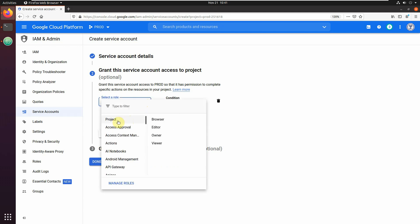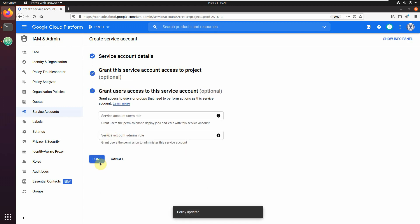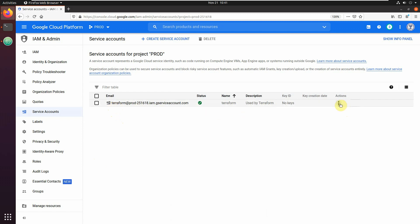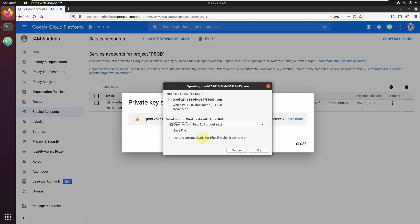Click 'Create Service Account', name it 'terraform', and give it the description 'Used by Terraform'. For permissions, since I want Terraform to create as much as possible in my production project, I'm giving it Project Owner permission. Then click Continue and Done. Now let's generate a key — select 'Create Key' in JSON format, click Create, and save this file in the folder where we're writing our Terraform code.